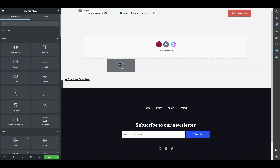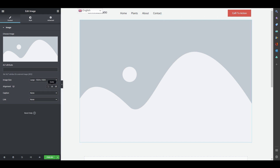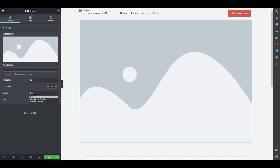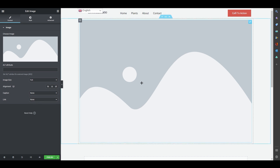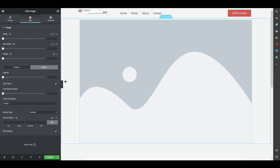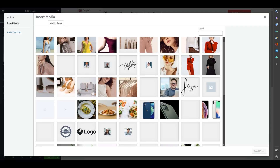Drag the Image widget to the top section. You can add your picture by drag and drop or by selecting from the media library. Set the size — I'll go with Full. You can add a caption, add a link so clicking the image takes users to a specific website, and set the style including width, maximum height, borders, opacity, and hover effects.